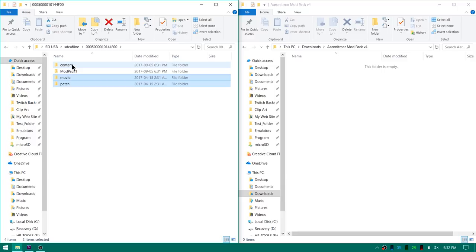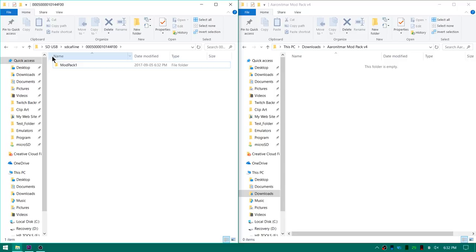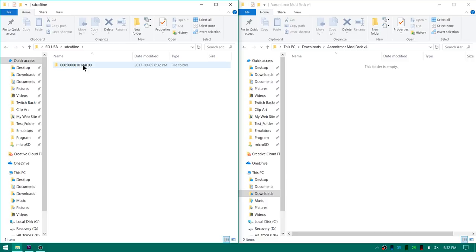And now I need to take the content folder and put it inside the mod pack. So we'll go back and I'll show you real quick. So here's the root of your SD or your USB. You've got your SD Caffeine folder. You've got your game identifier, the title ID for Super Smash Bros. And then inside of here we have mod pack 1. And then we have a content folder. And then this is where your mod pack actually goes.